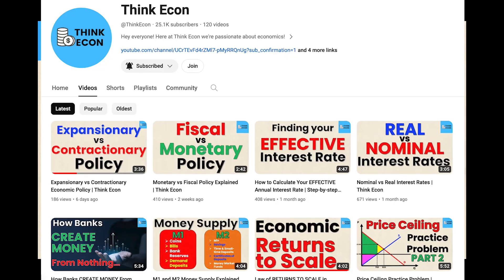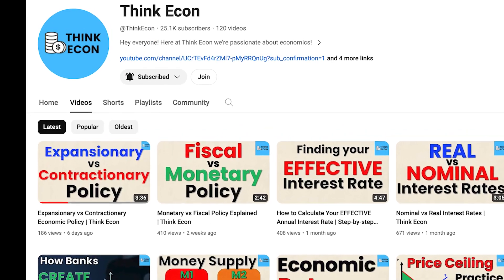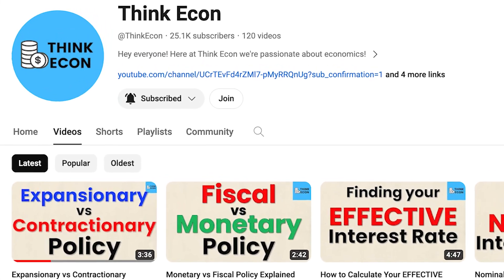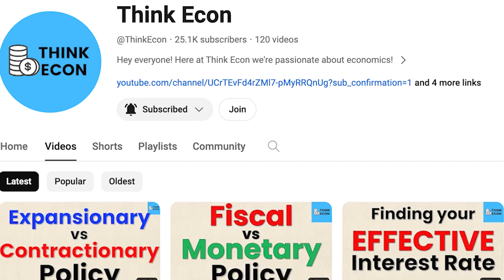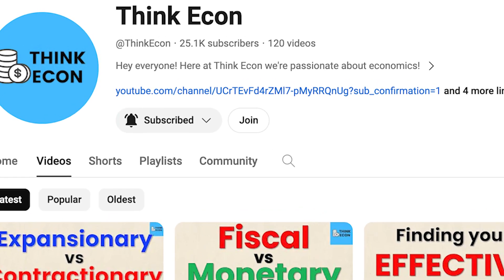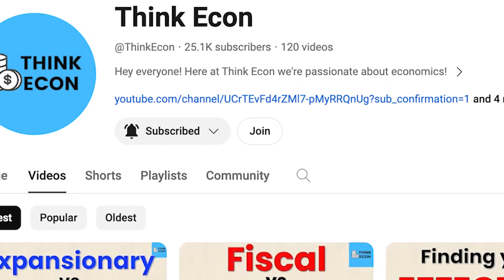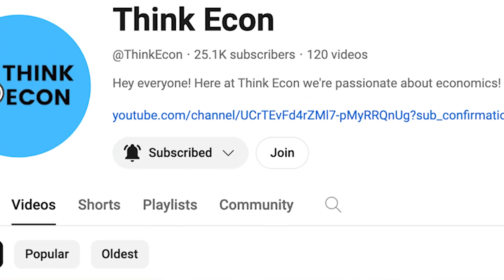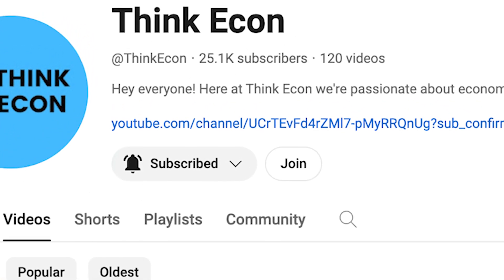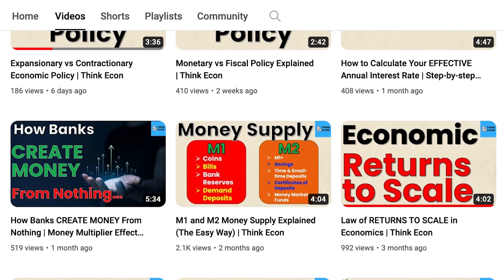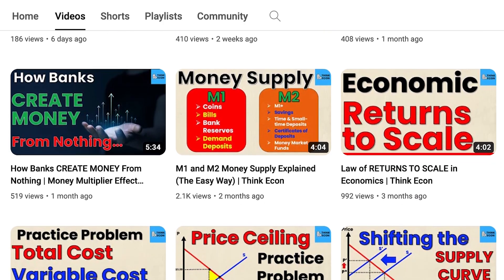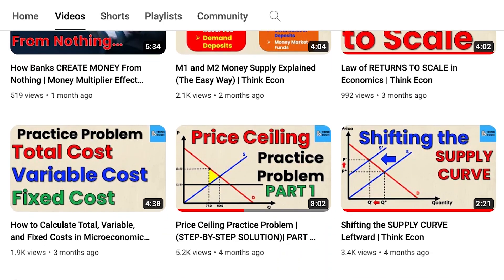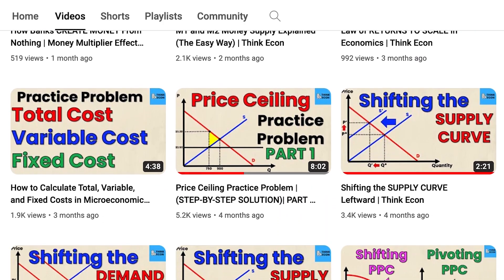Hey everyone and welcome back to the channel. Really quick, wanted to shout out all of our subscribers — we just hit 25,000 subscribers over this past week, which is absolutely insane. So thank you so much to everyone who has shown support over the past couple of years; it really inspires us to keep making valuable educational economic content for you to enjoy.